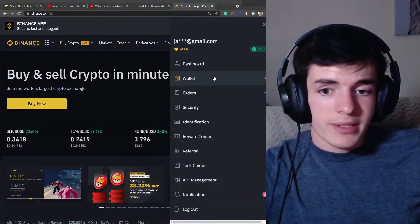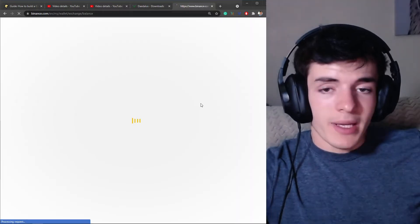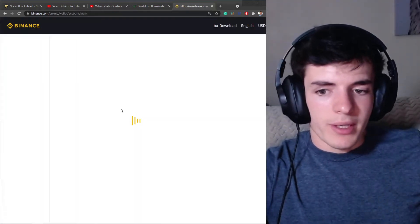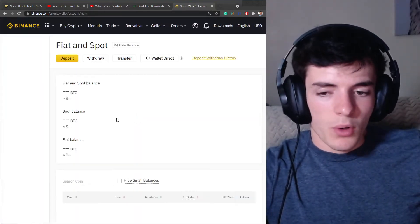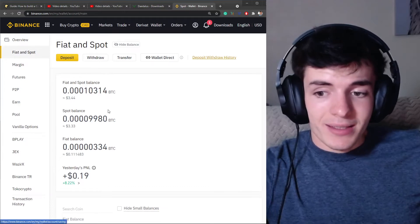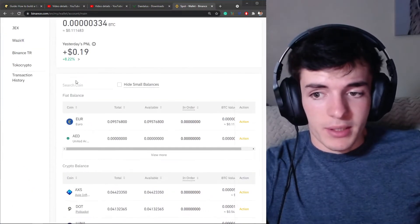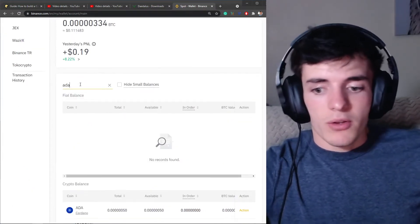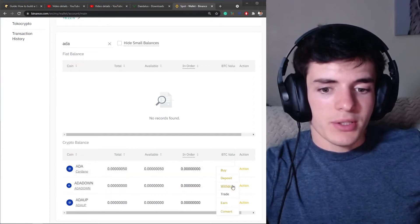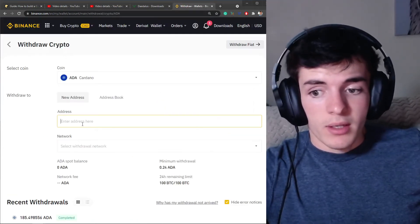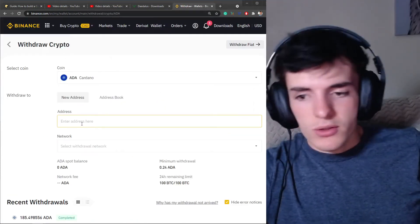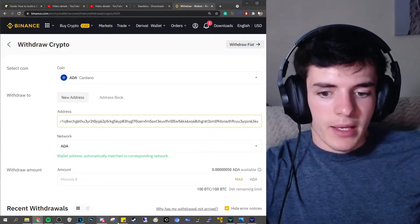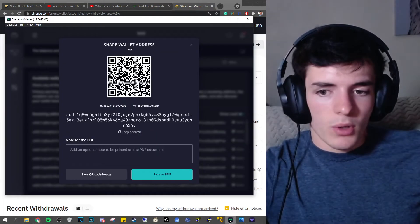Find the wallet tab in there and go to the ADA section wherever your ADA is being held in the wallet. Then after you find the ADA section, which I'm going to find on Binance here by searching, you can find it and then choose the action that is to withdraw your ADA. Now you're going to paste the address we just copied and then you're going to be able to go back to your wallet.